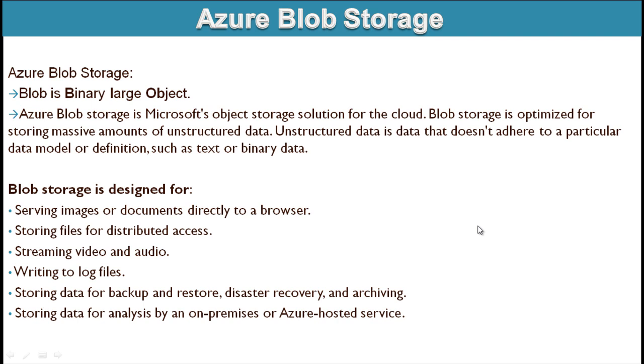Why we are going to use blob storage and for what purpose it is designed? It is for serving images or documents directly to the browser, storing files for distributed access, streaming videos and audios, writing to log files, storing data for backup and restore, and storing data for analysis by on-premises or Azure hosted services.